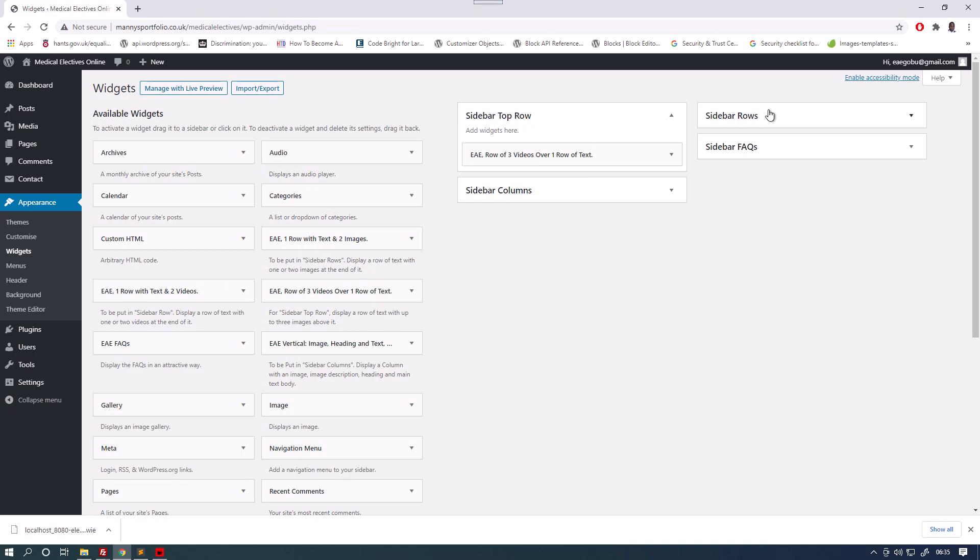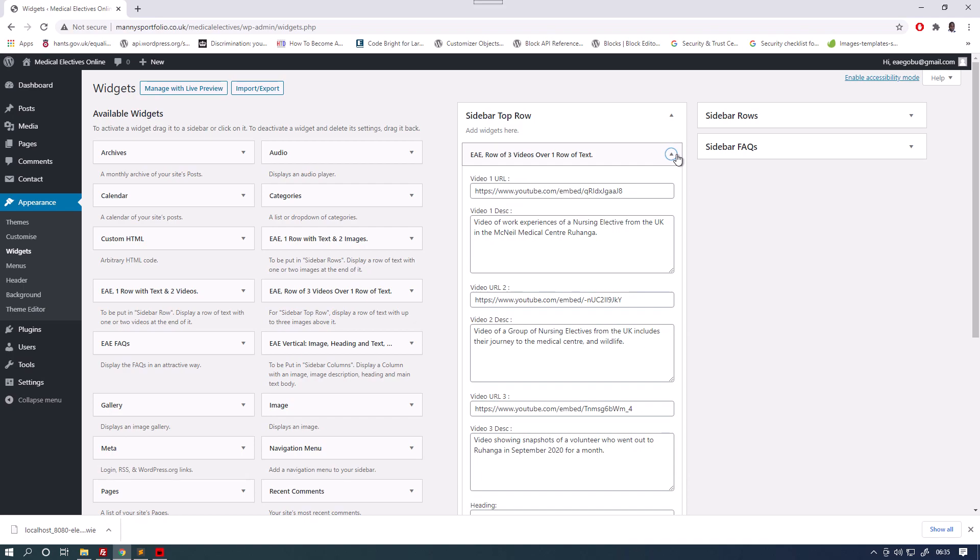Sidebars are places on the page where these bits of code are anchored that make up these images. So sidebar top row. Video of work experience of a nursing student from the UK. And video of a group of nursing students from the UK. And video showing a snapshot of a volunteer who went out to Uganda in 2020 for a month.